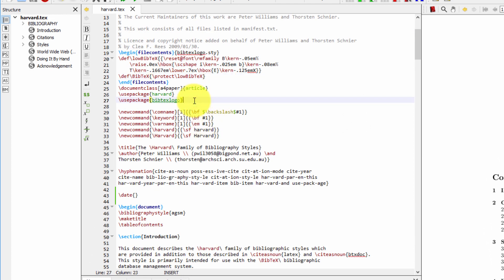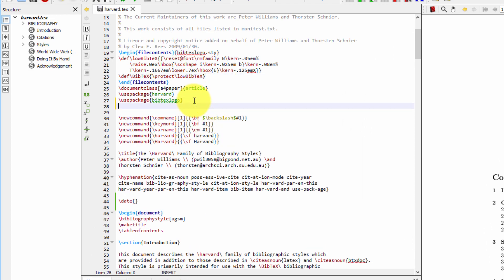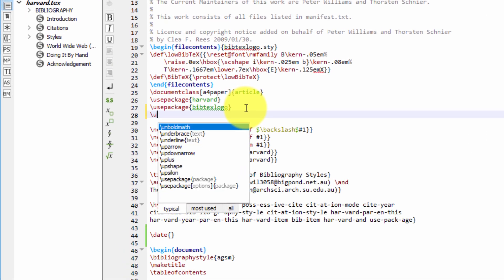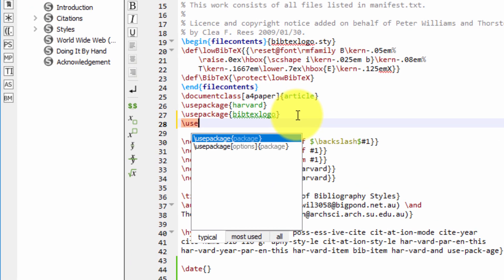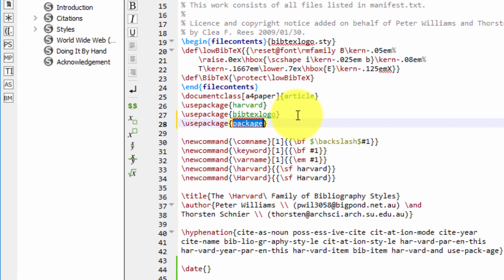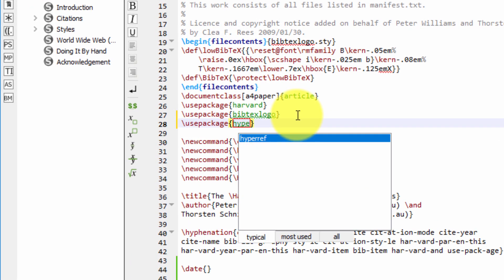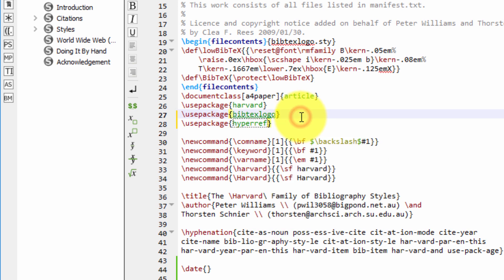And then the very last usepackage entry should be usepackage. And then we type hyperref, as you see here.